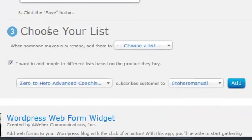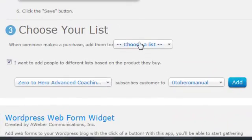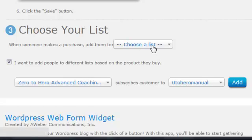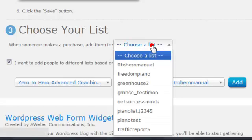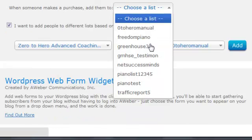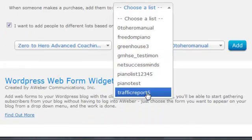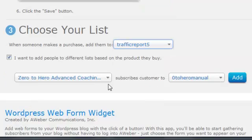The last step is when someone makes a purchase, you can decide which list you want to add them to. For example, when someone makes a purchase, you can add them to your traffic report list.